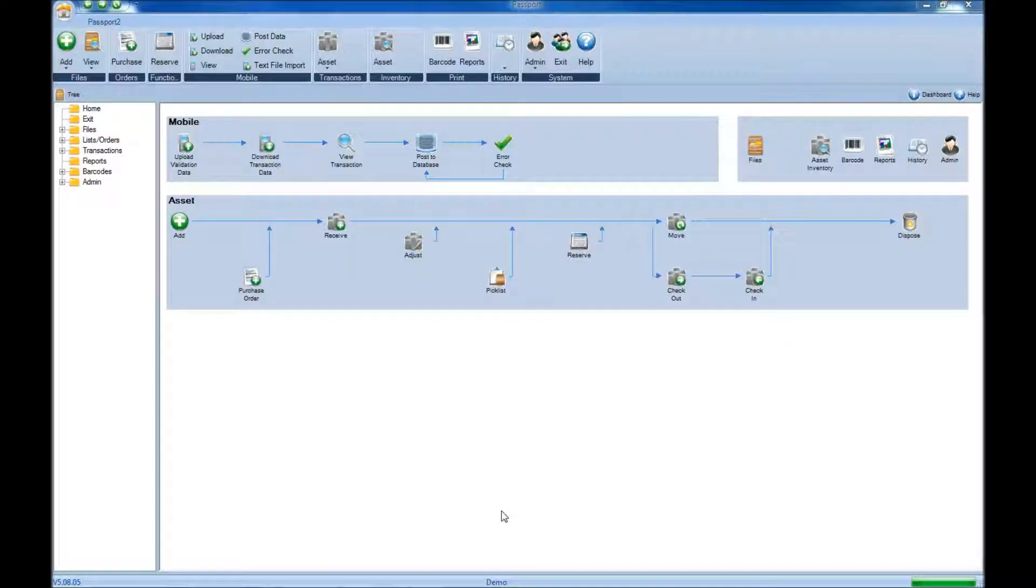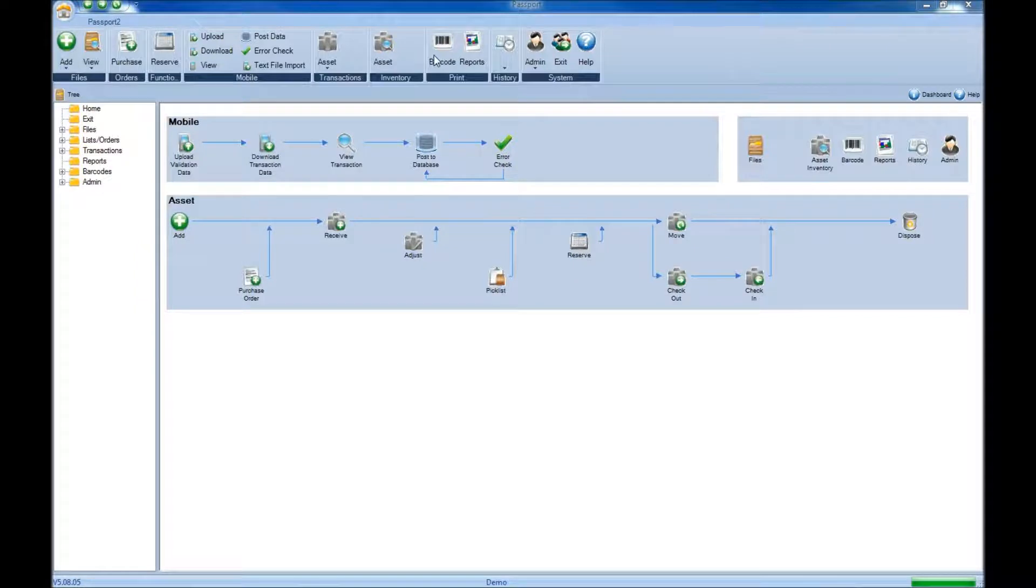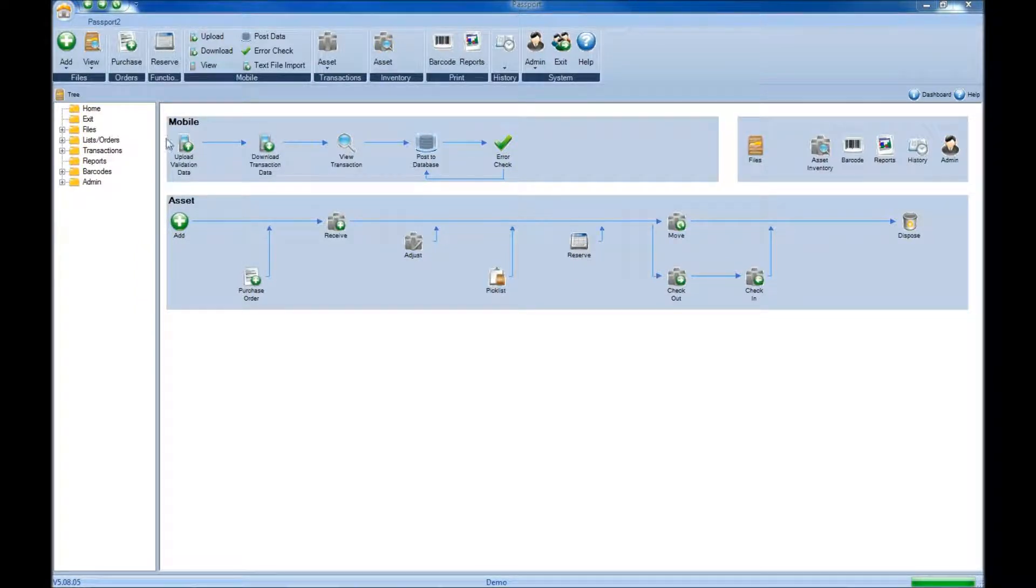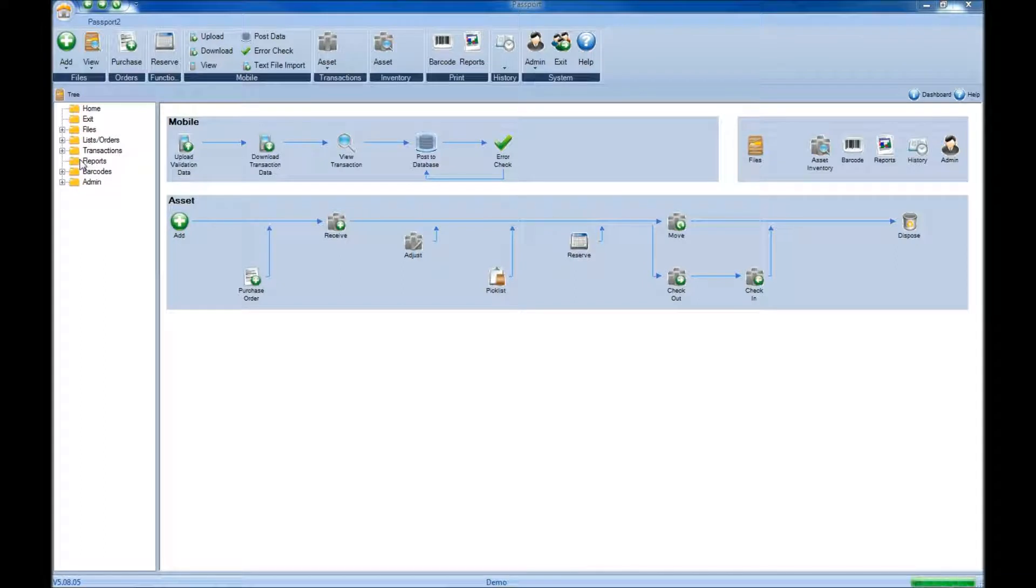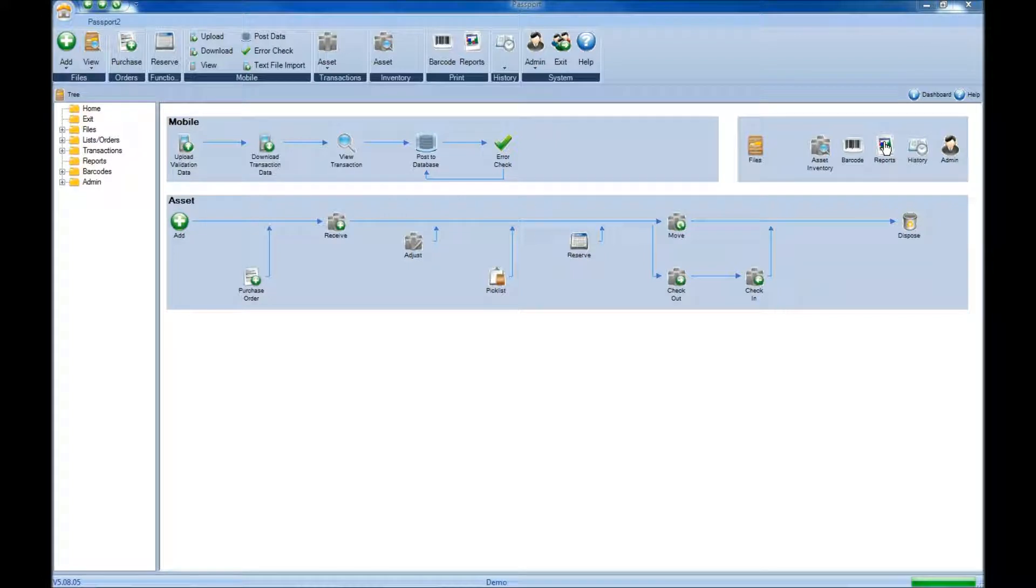To create a report for your assets, you can begin by clicking on the print ribbon at the top and choosing reports, or by coming over to the folder tree and selecting reports from there, or finally by clicking on the reports icon located in the top right by the life cycle.